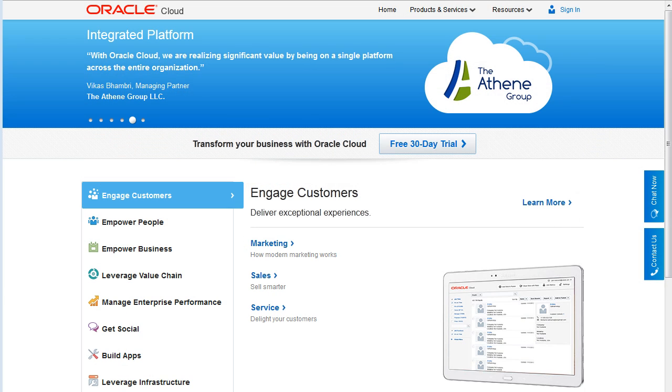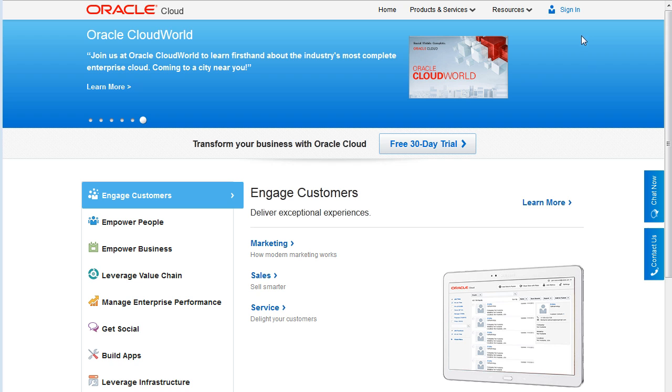This video provides an overview of the My Account application. From the Oracle Cloud website, click Sign In.